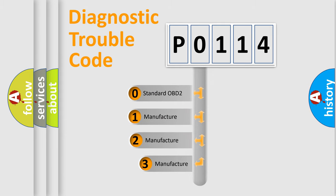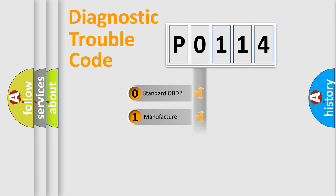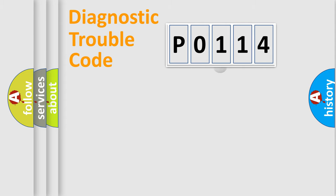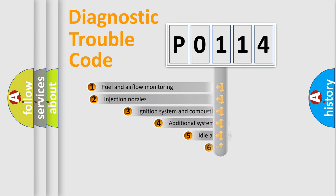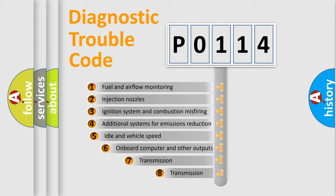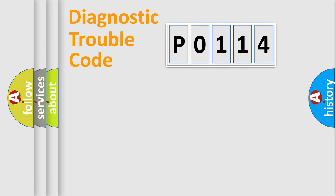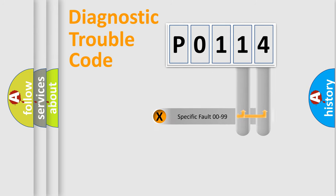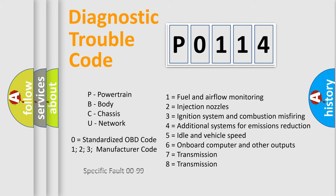If the second character is expressed as zero, it is a standardized error. In the case of numbers 1, 2, 3, it is a manufacturer-specific expression of the car-specific error. The third character specifies a subset of errors. The distribution shown is valid only for the standardized DTC code. Only the last two characters define the specific fault of the group. Let's not forget that such a division is valid only if the other character code is expressed by the number zero.